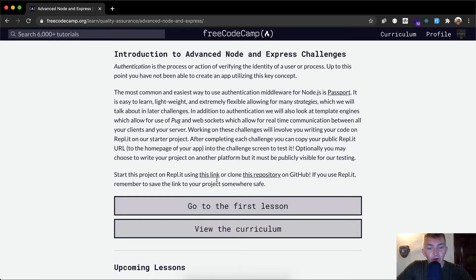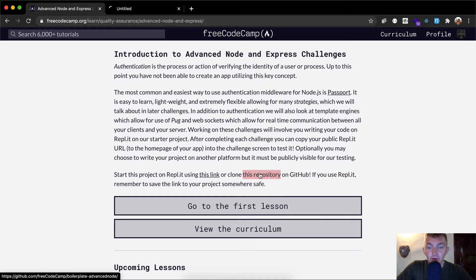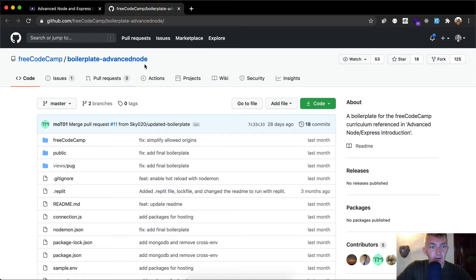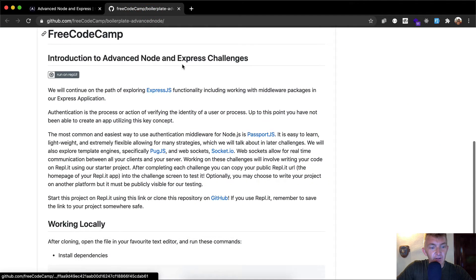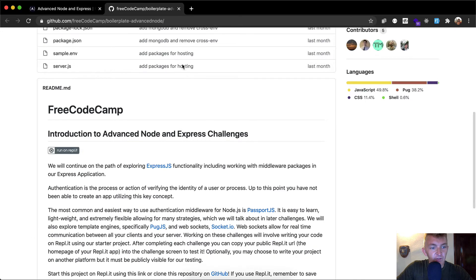Start our project on REPL.IT or we can clone this repository. So I'm going to open up the GitHub repository in a new window and we can see that it's here. It's called boilerplate-advanced-node. Yours might be a little bit different than this but it's okay.